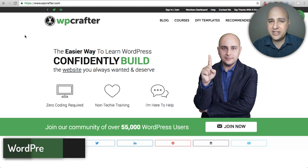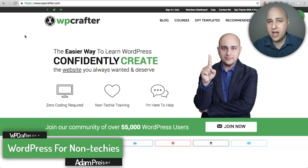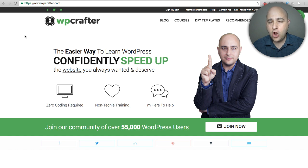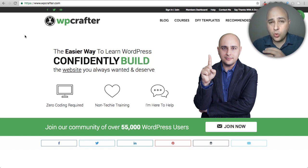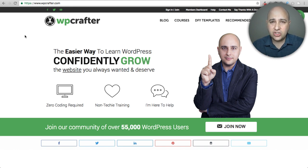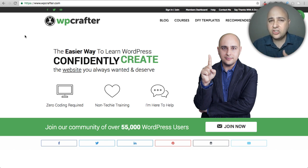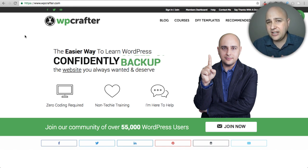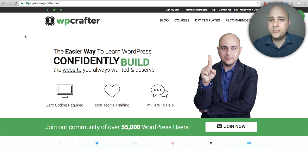Welcome back, my name is Adam from WPCrafter.com where I make videos for non-techies. This is going to be a really cool video — I'm going to teach you how to create websites on your local computer. This is actually how I'll build a website. You can start building on your web hosting account but it's slower, and it's much faster to build and test locally. When it's ready and fully developed, you migrate it from your local computer to your web hosting account.